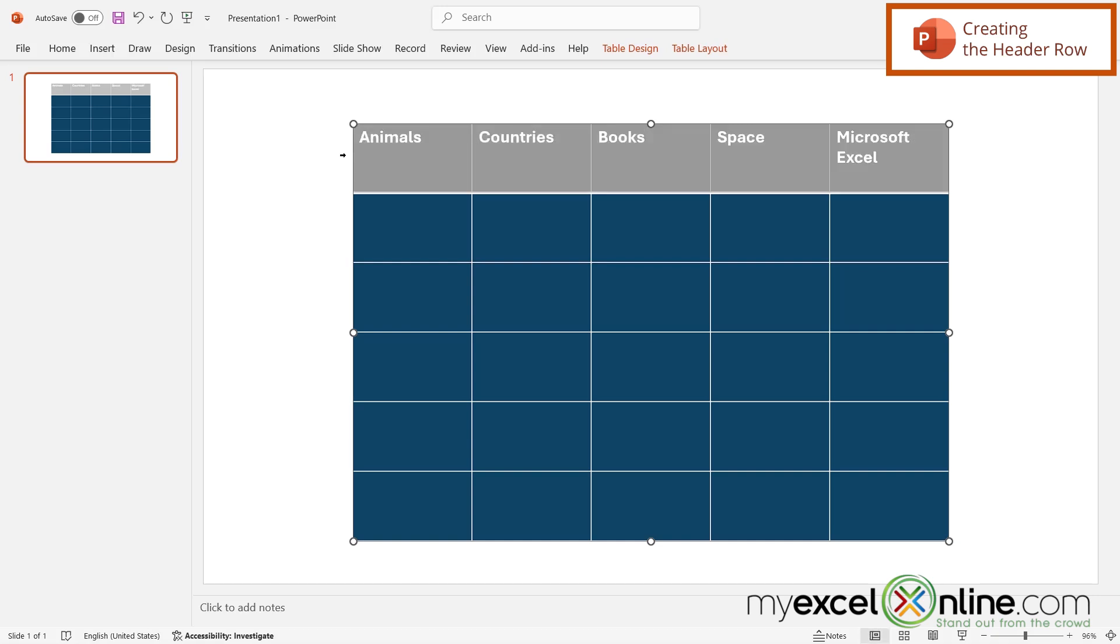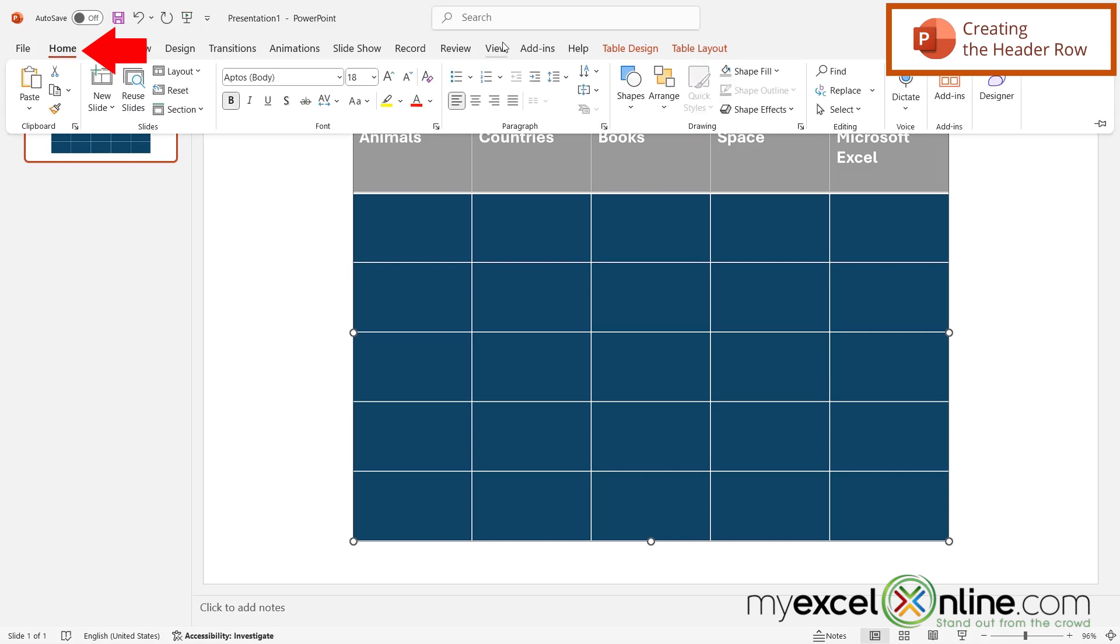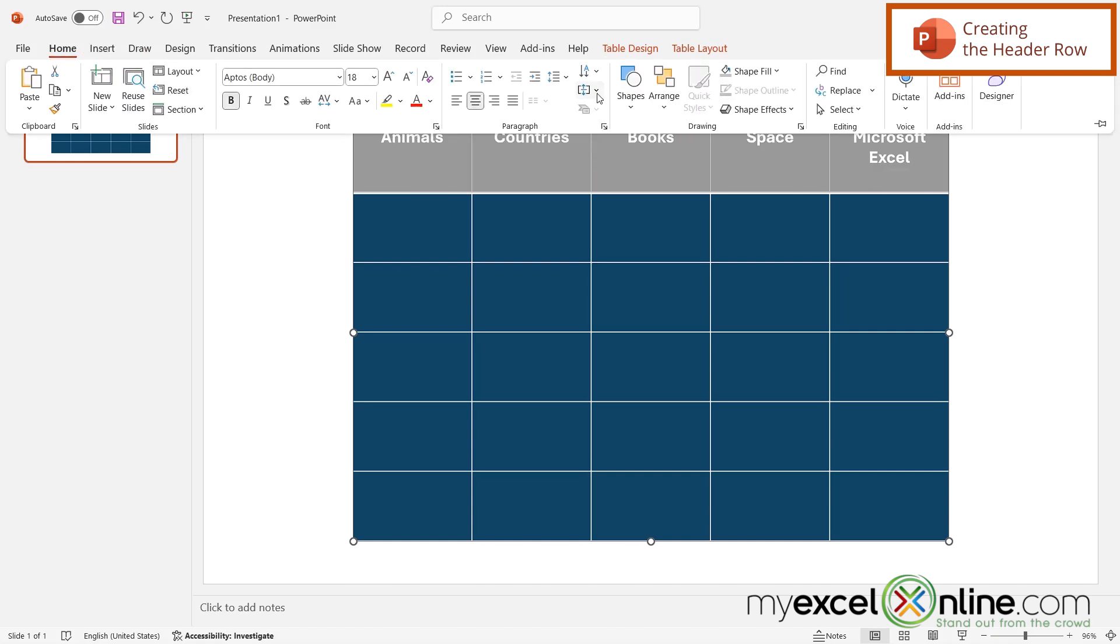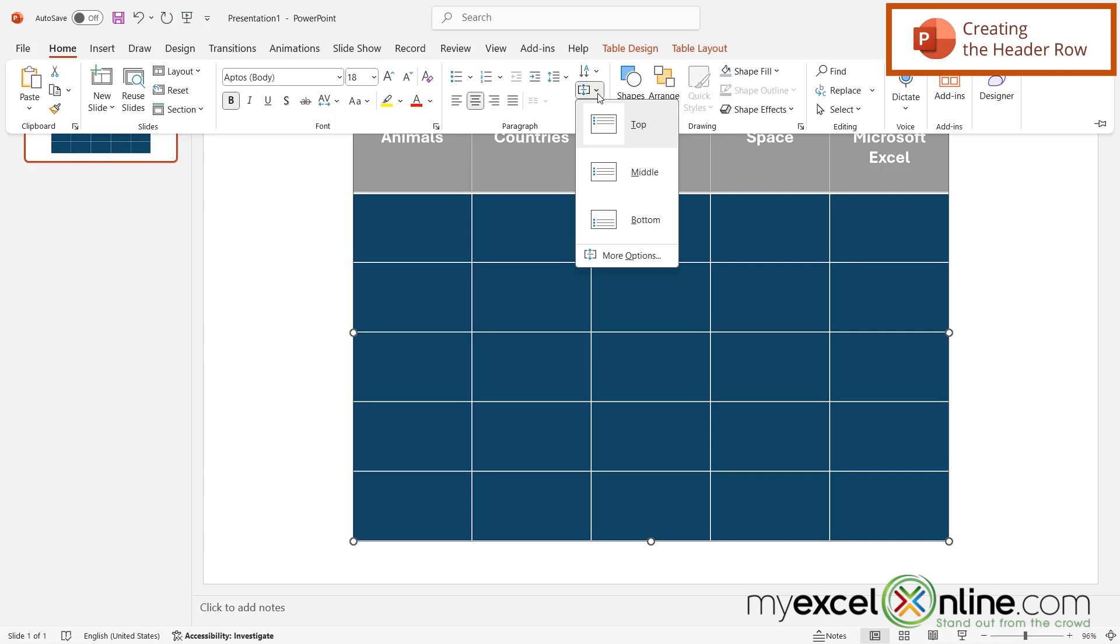If I highlight that row and I go up to Home, I can also center right here. And I can also go over here to align text. And let's align that to the middle so that the text is in the middle of this row.